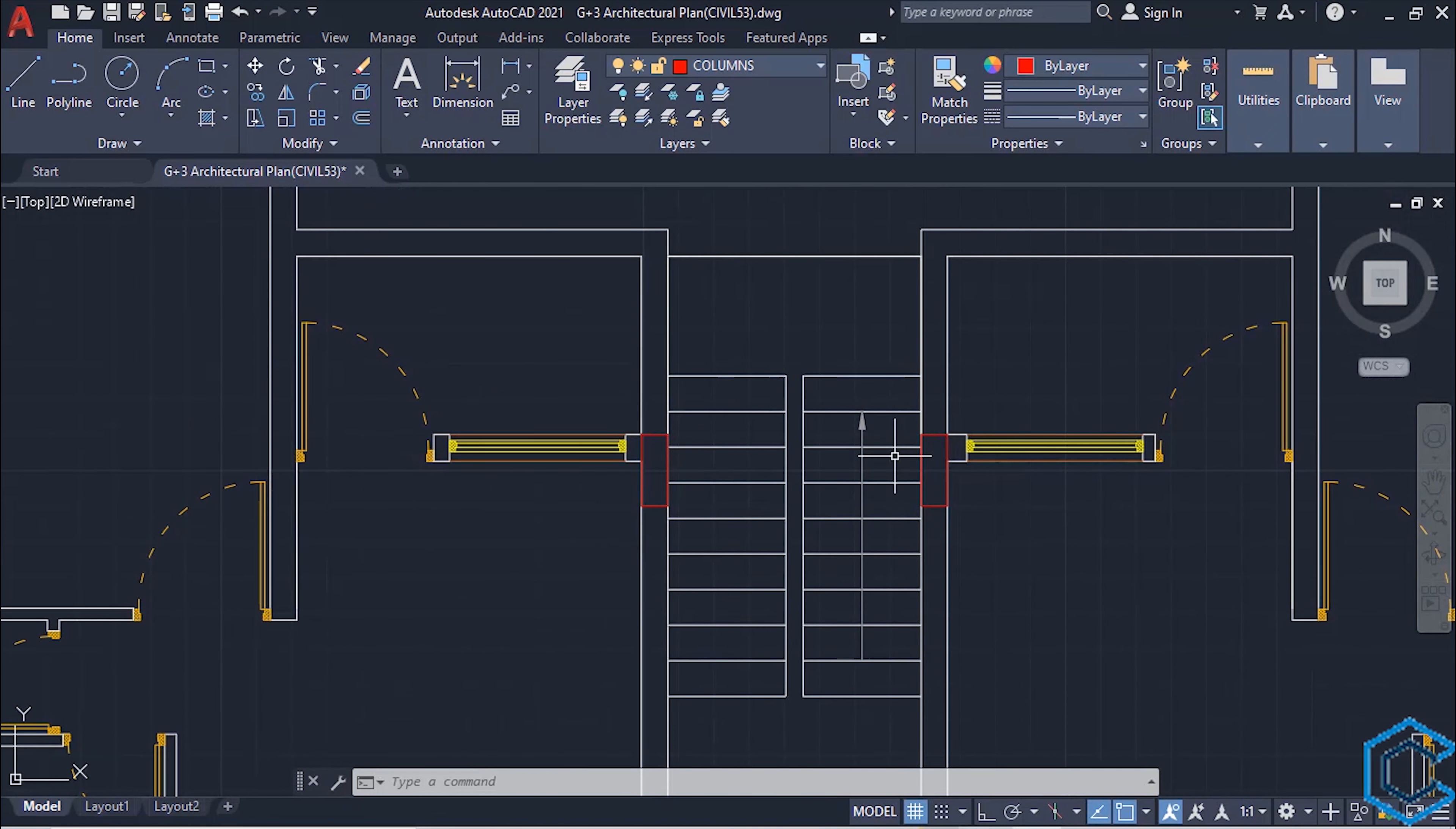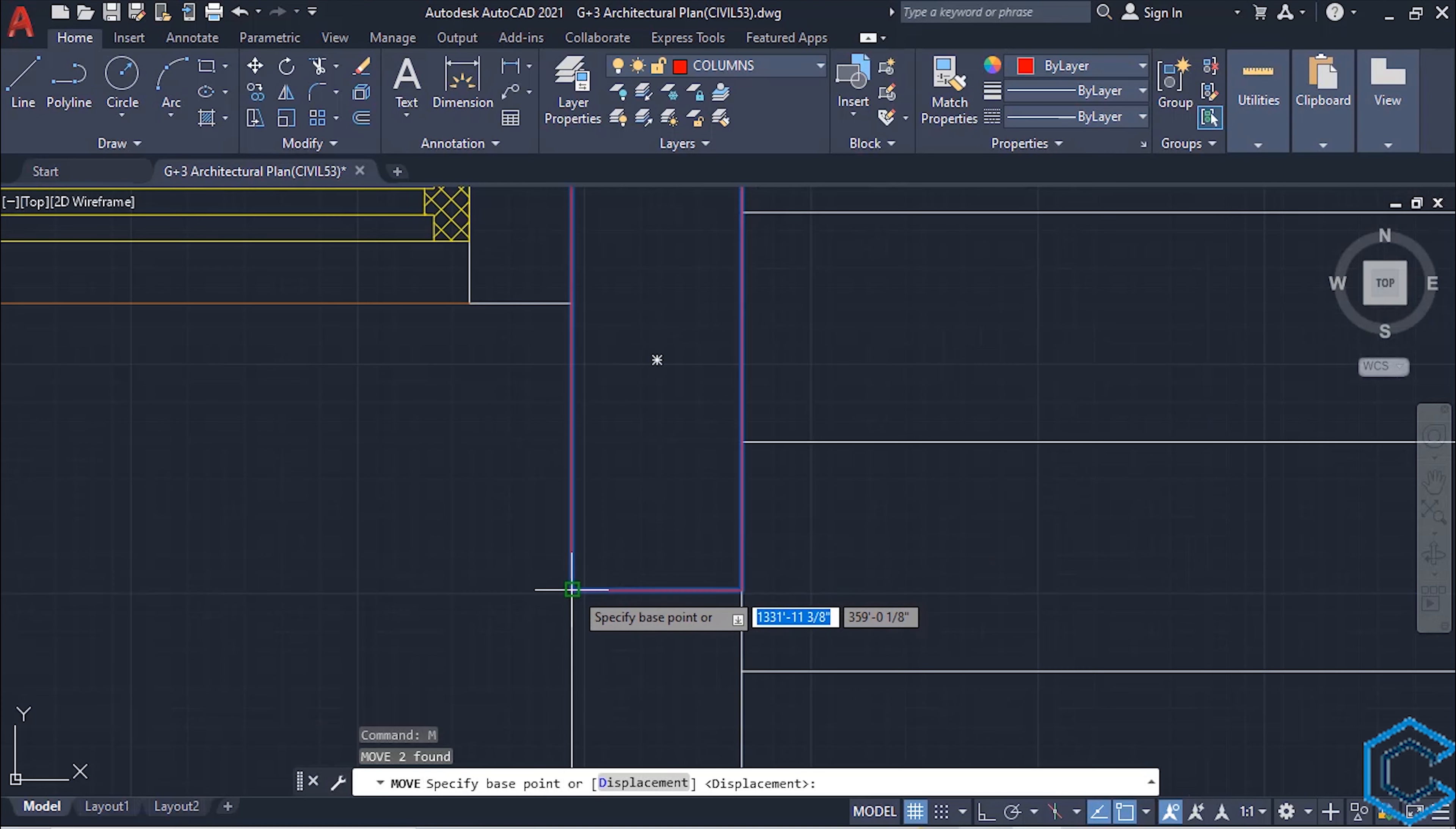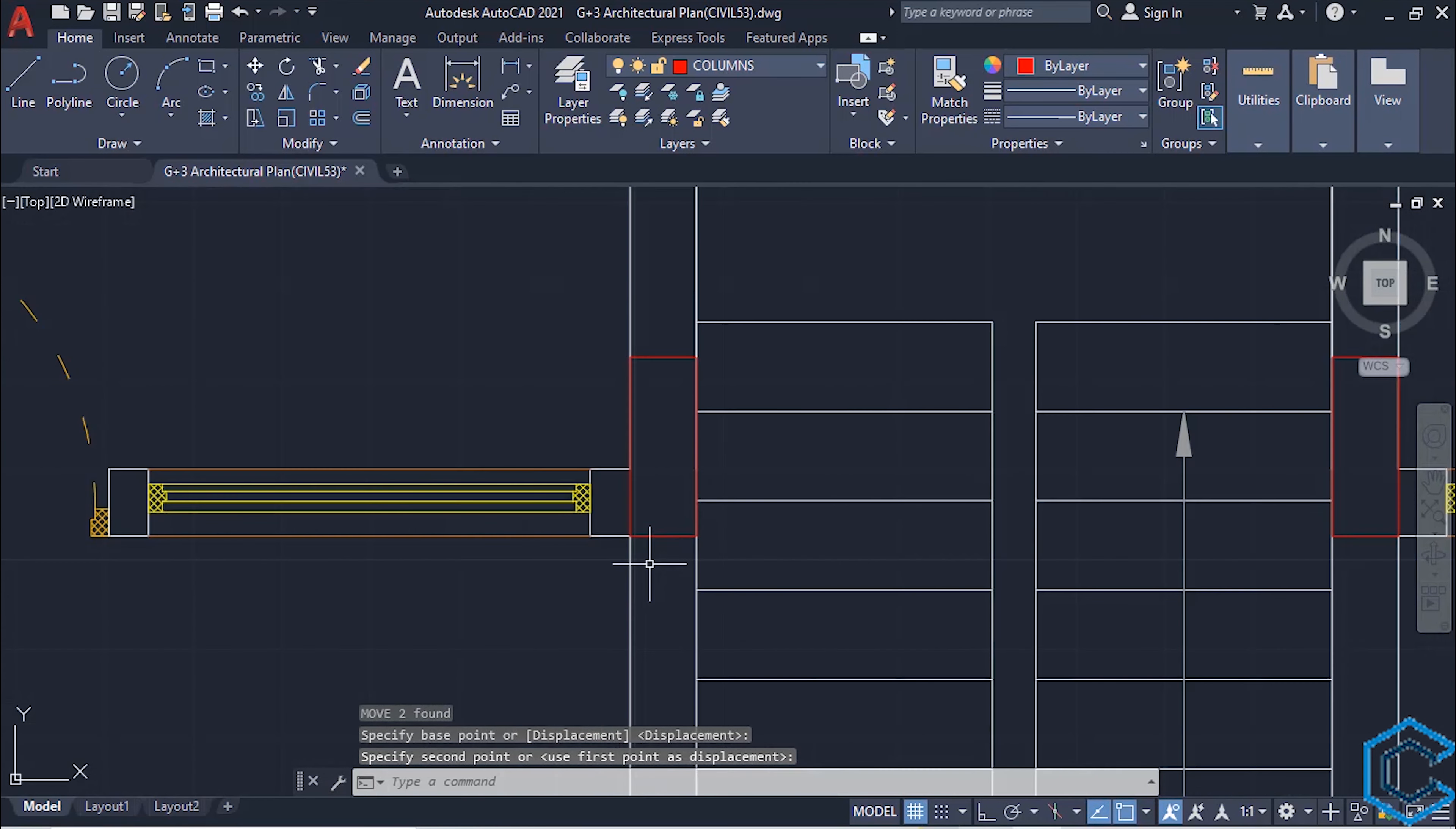We need to move these two columns to be aligned with this wall. So select both of these columns, type M, enter, here. Take this as a base point, left click, come to this point, left click.